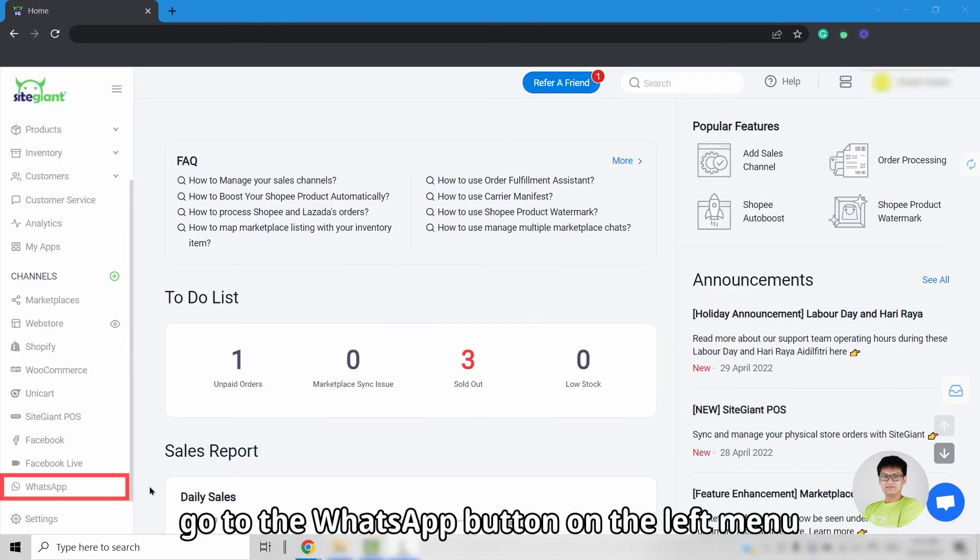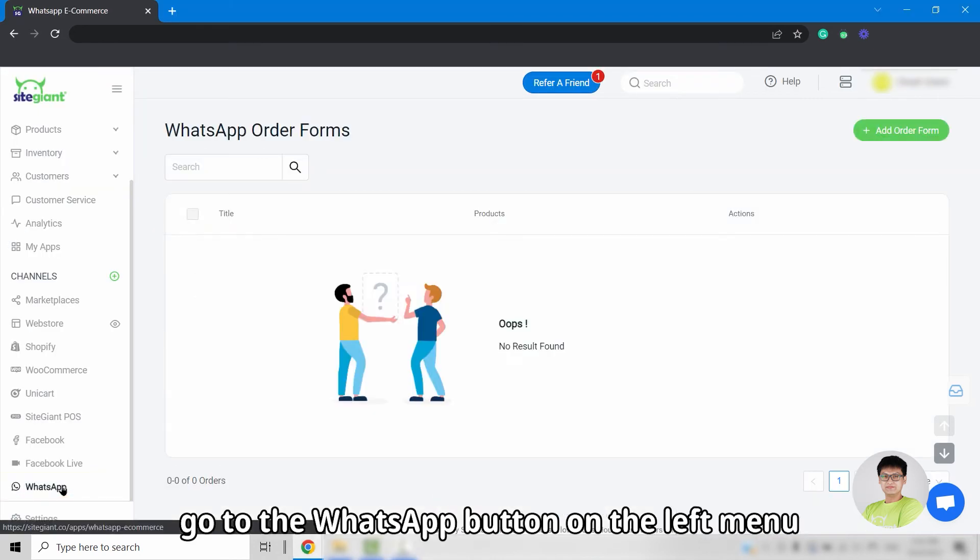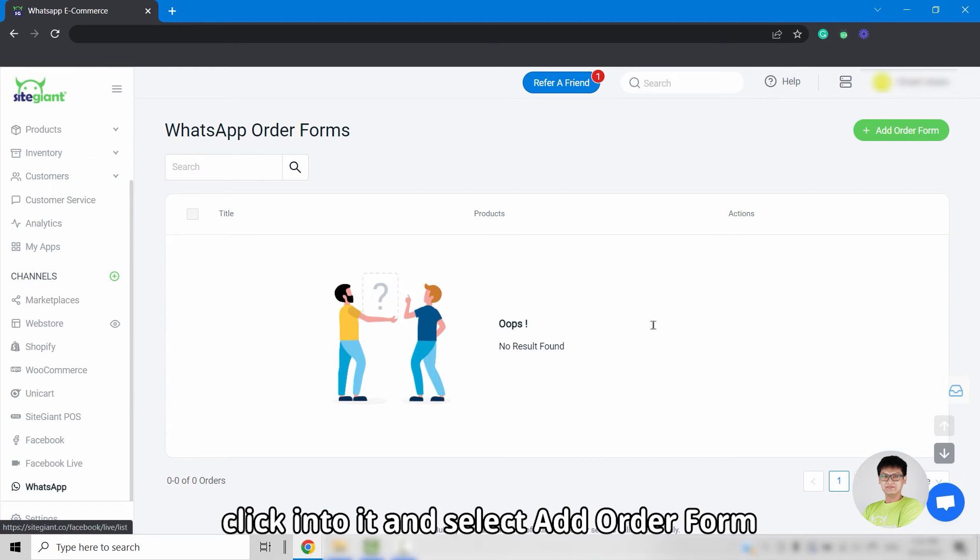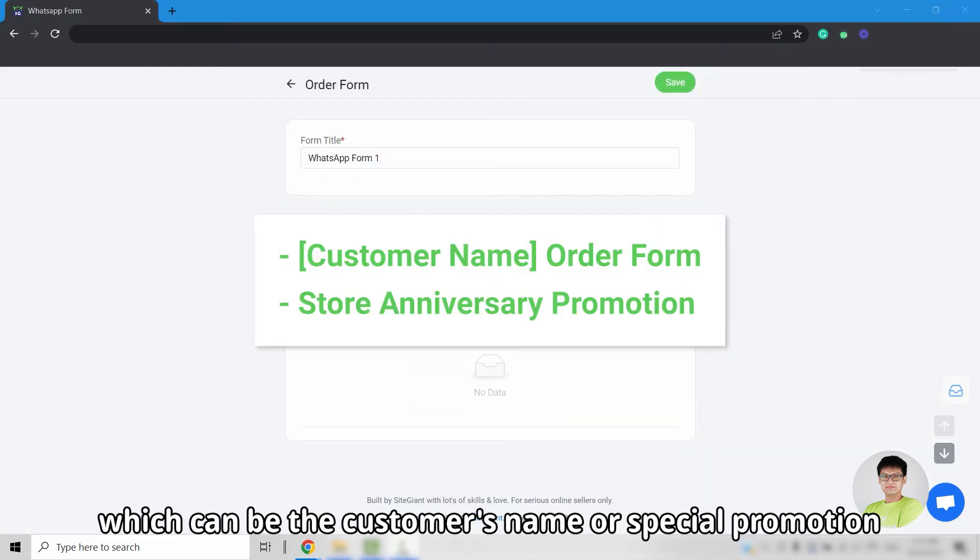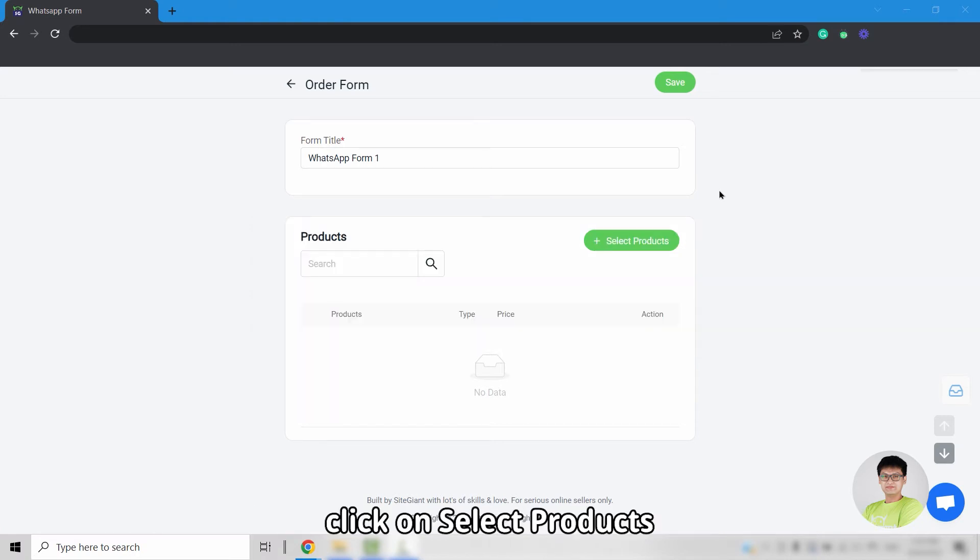And now, go to the WhatsApp button on the left menu, click into it, and select add order form. Fill up the form title which can be the customer's name or special promotion. After that, click on select products.